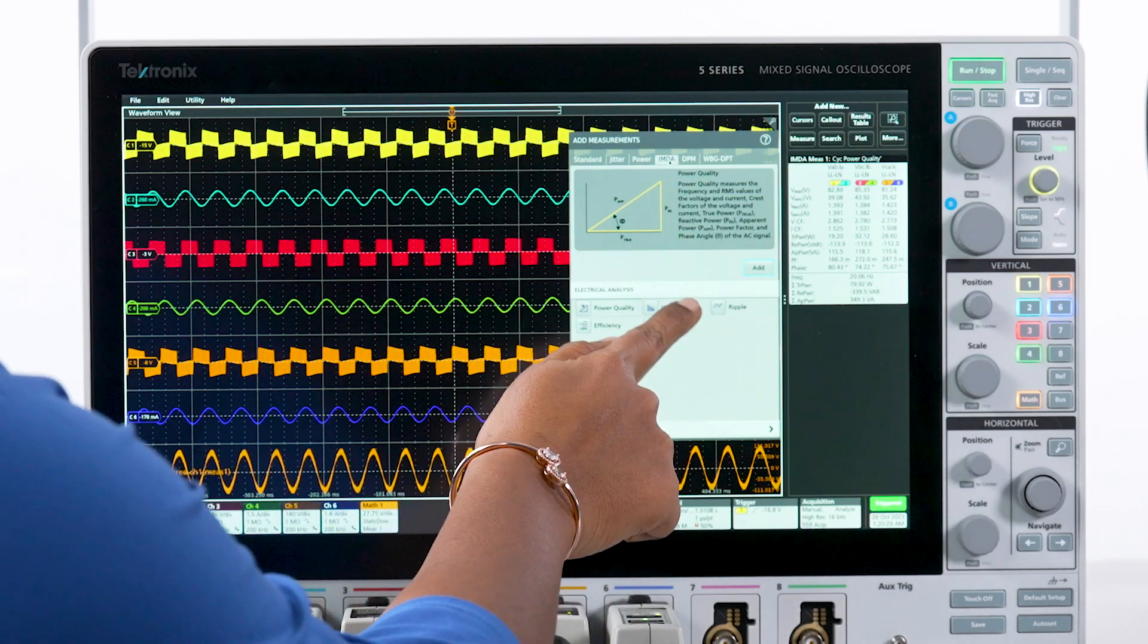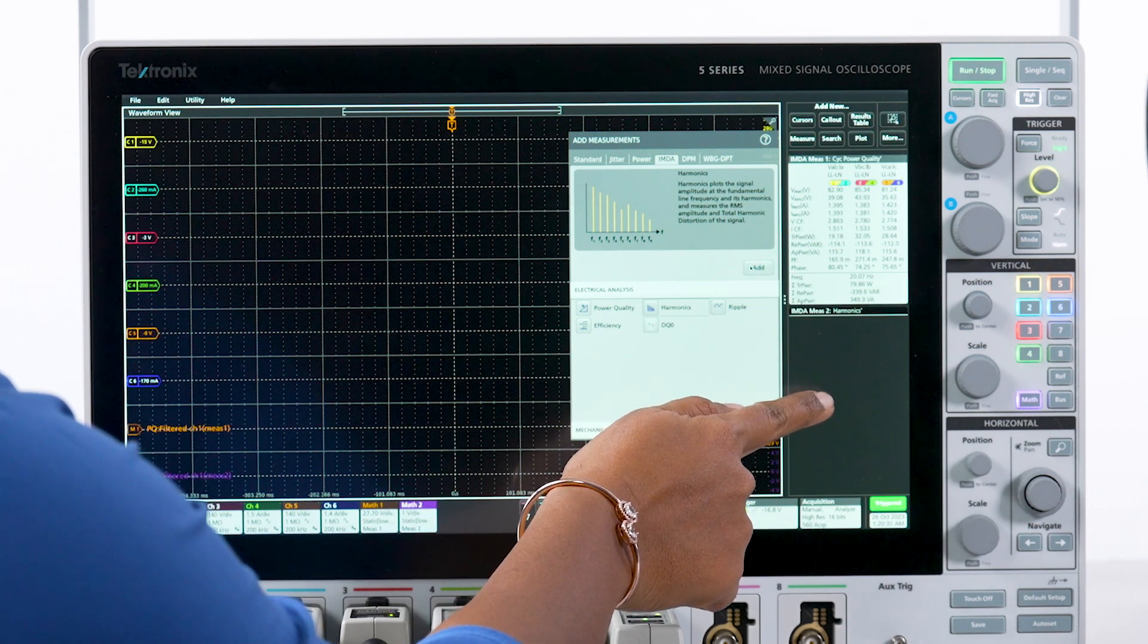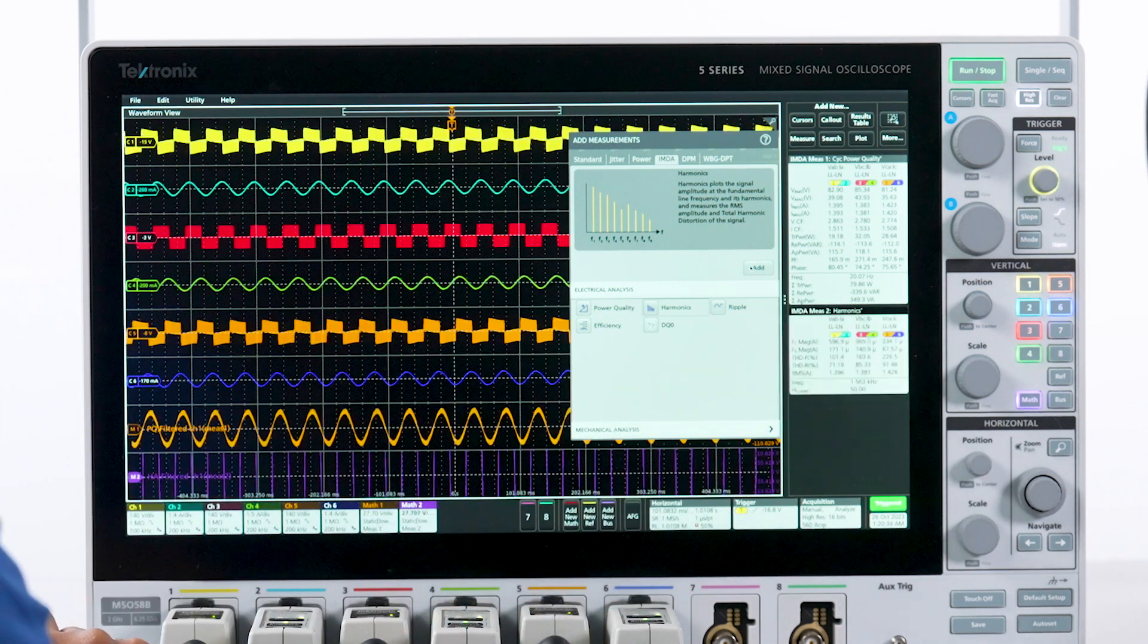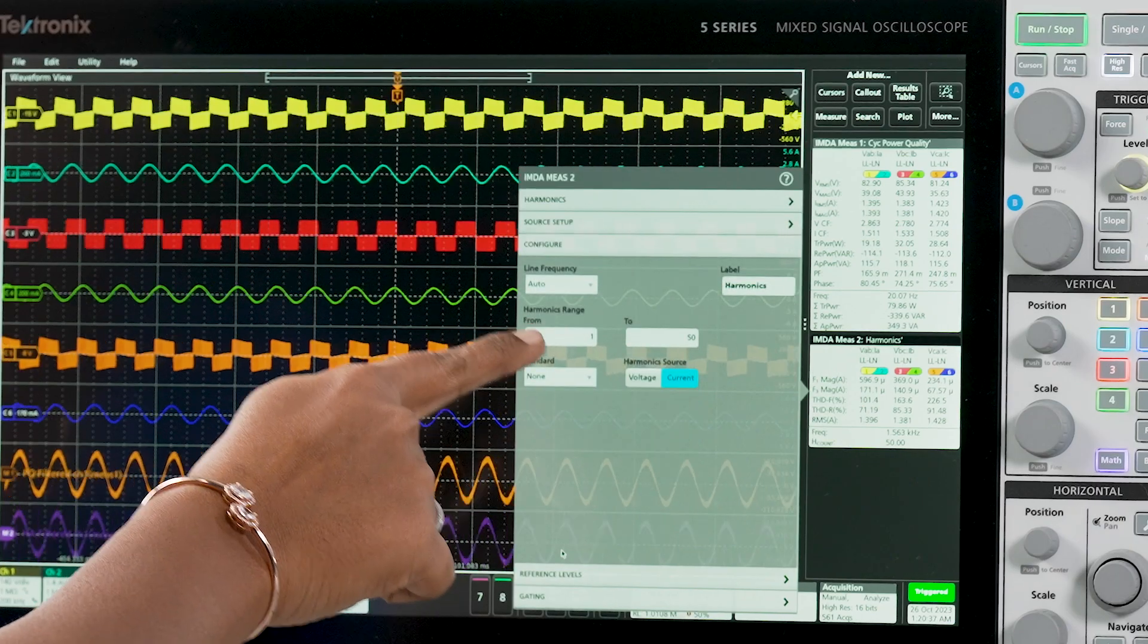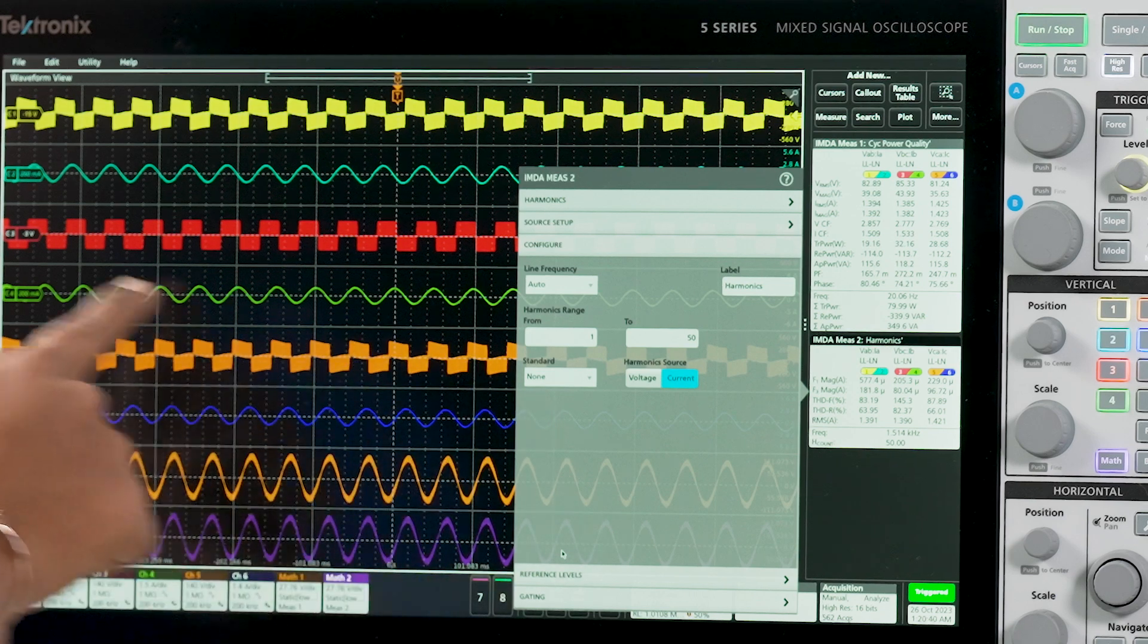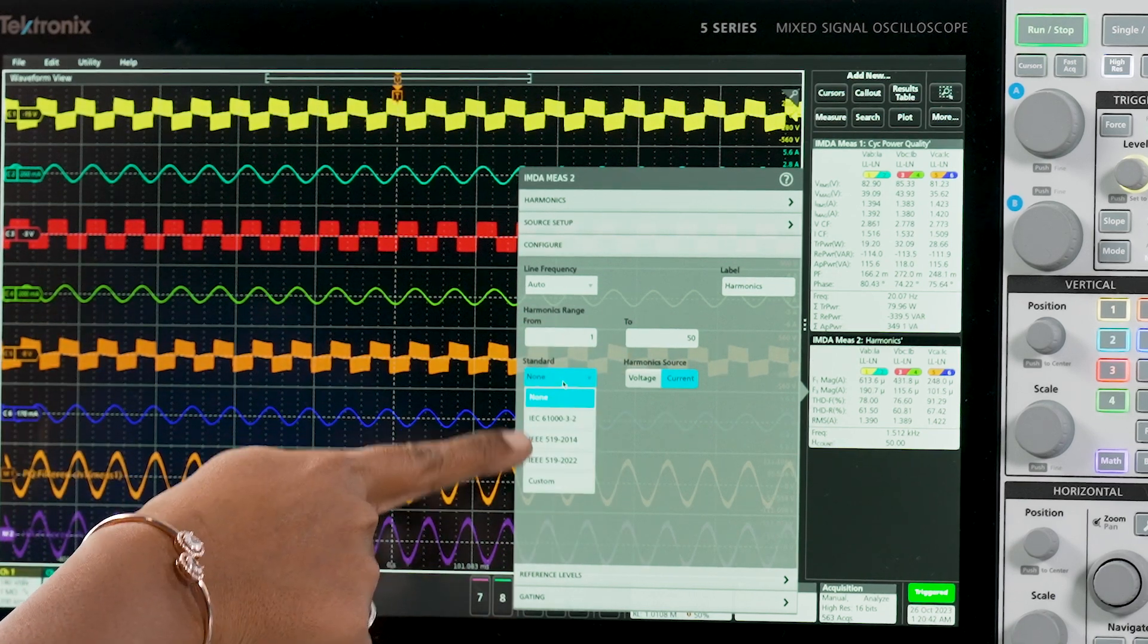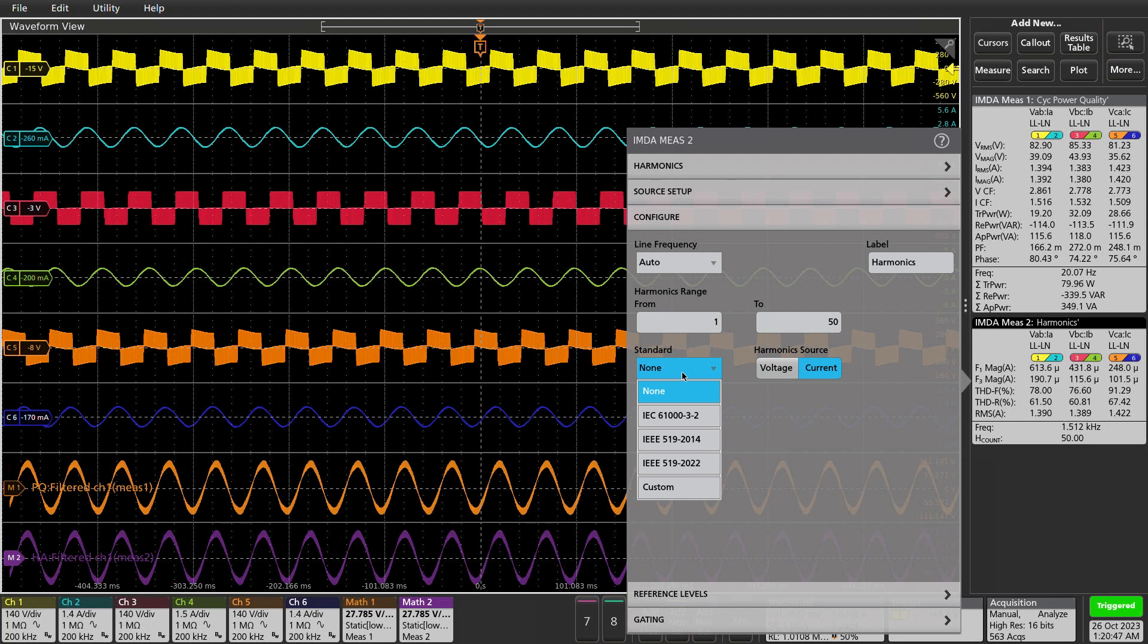Voltage and current harmonics can be displayed as bar charts for all three phases, along with total harmonic distortion and total demand distortion. I can measure three-phase harmonics per IEC 61000-3-2, IEEE 519, or custom limits.